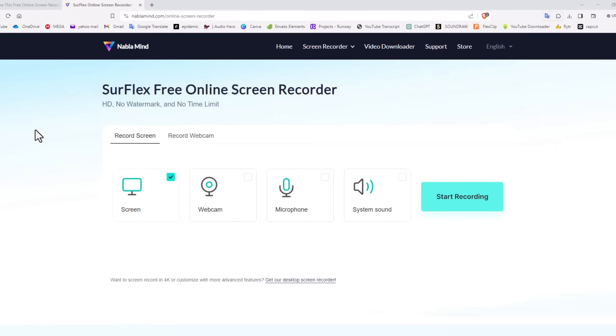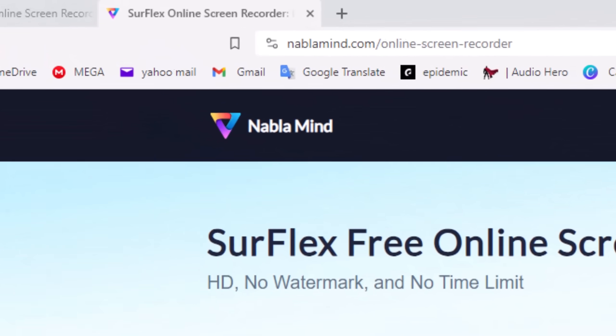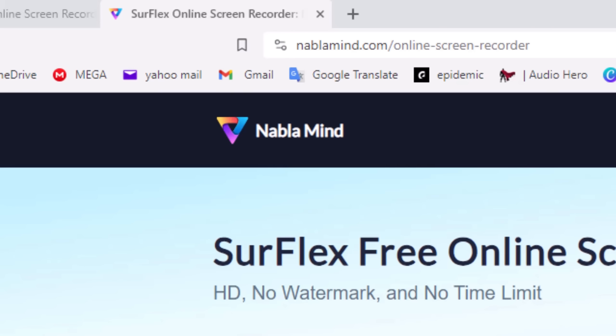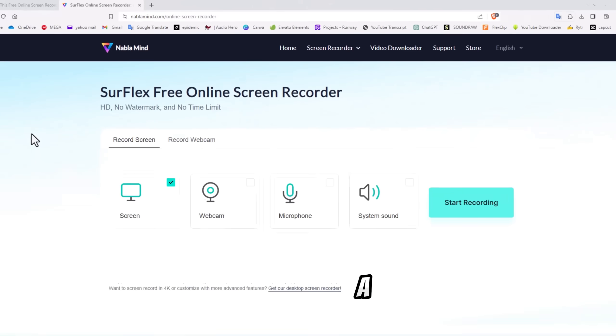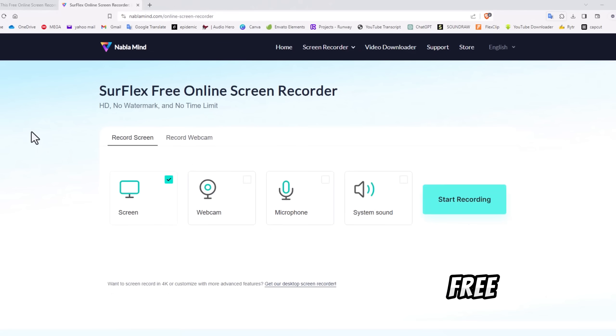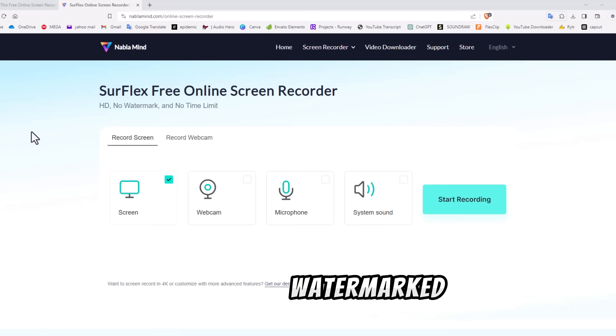If you need an online screen recorder anytime, anywhere, on any PC, Nabla Mind has you covered. They offer you a 100% free, unlimited, no watermark screen recorder.